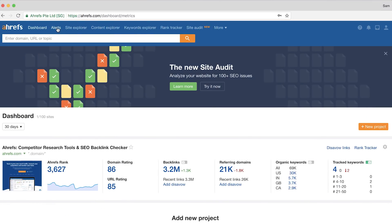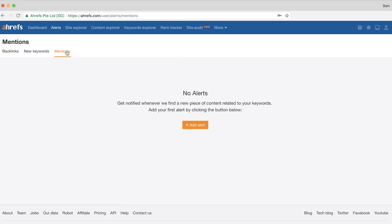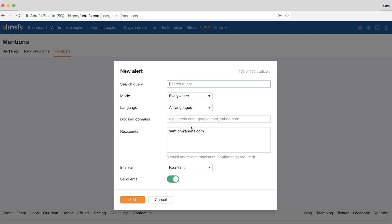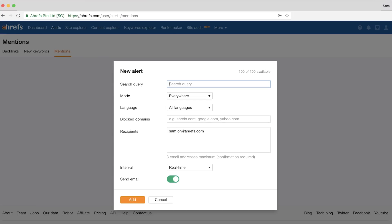The first alert we're going to create is the brand mentions alert. Go to the alerts tool from the menu bar. Next, click on the mentions tab and then the add alert button. This is a great way to find unlinked mentions of your company's name — so anytime someone mentions your brand but doesn't link to your site, you can reach out to them and just ask them for the link. You might be wondering how monitoring keyword mentions can help.